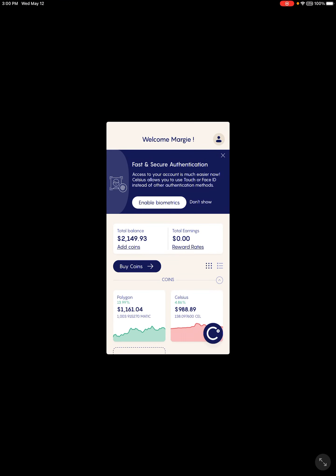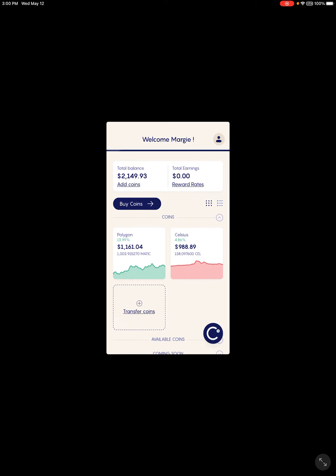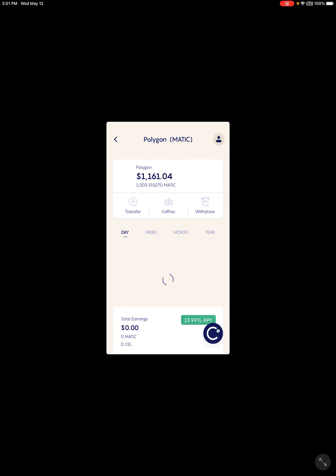As soon as you get into Celsius, this is where you're going to copy the public address that you're going to send the MATIC to, or whatever coin it is. Now another thing to keep in mind is that some of these coins have different names or different tickers. MATIC is going to be Polygon and Polygon is MATIC.